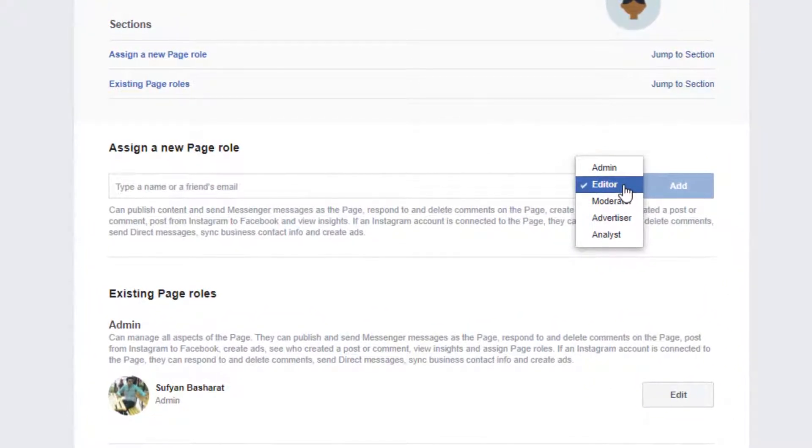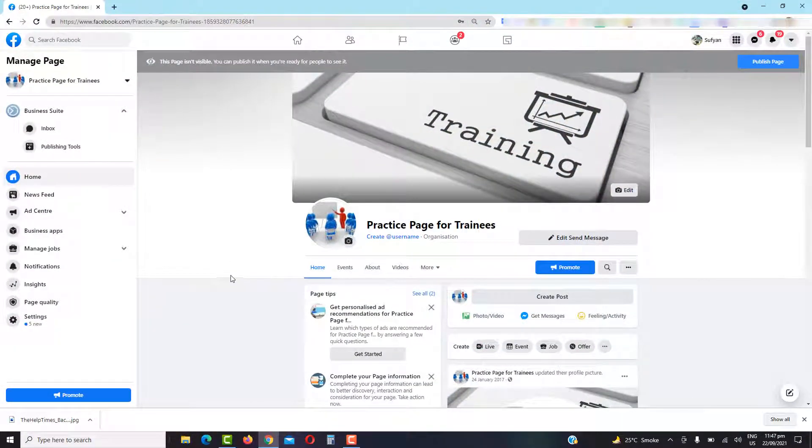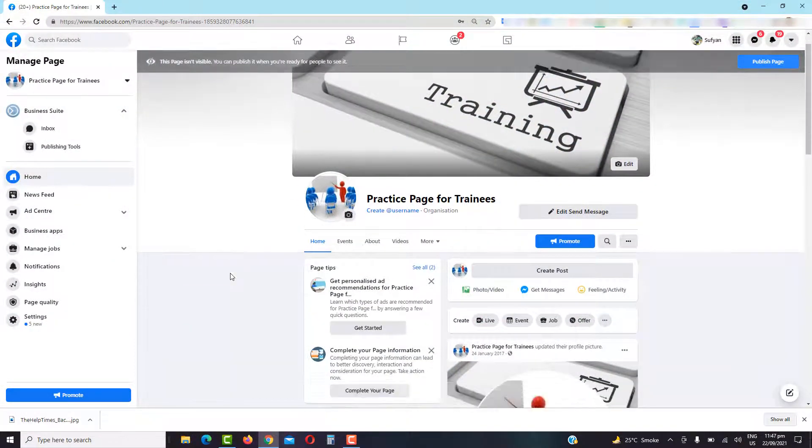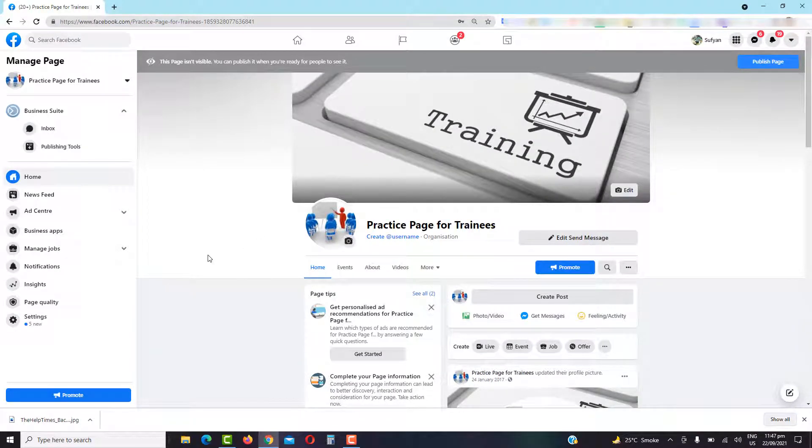So let's get started. In this video I have made this practice page. This is not a published page yet, but it has all the options available which are also available on a published page.